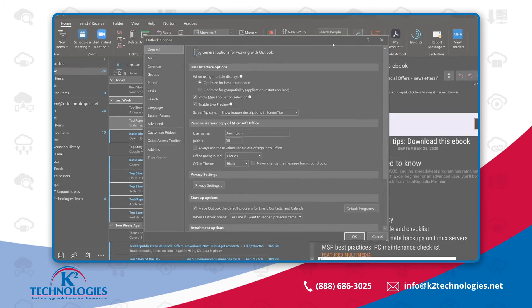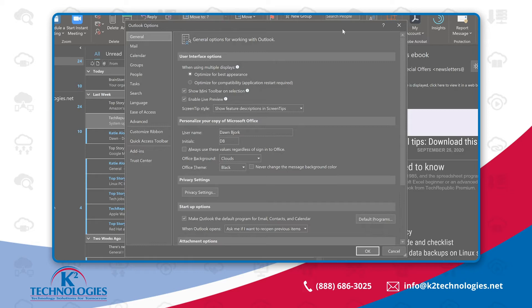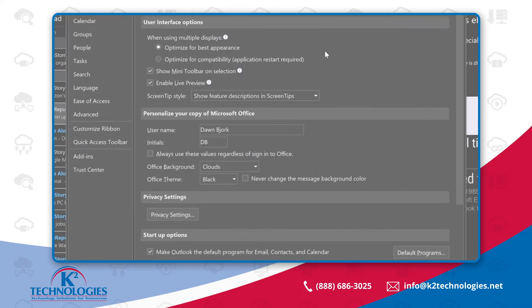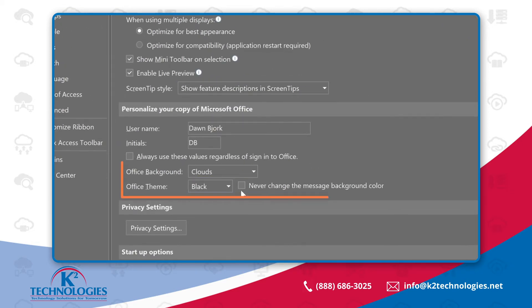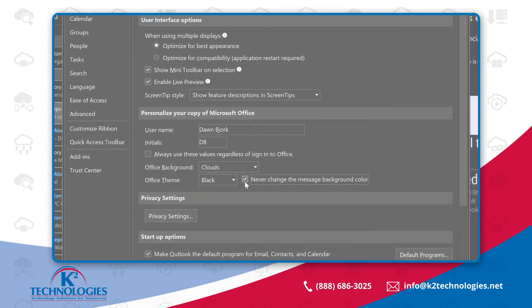If you like the black theme, but you don't want it to change the background of new and existing messages, head once again to File Options and the General tab. And then check this box Never Change the Message Background Color. This option only displays for the black theme. When you select your next email message and each message in the future, the lights will remain on. This change also applies to new messages.